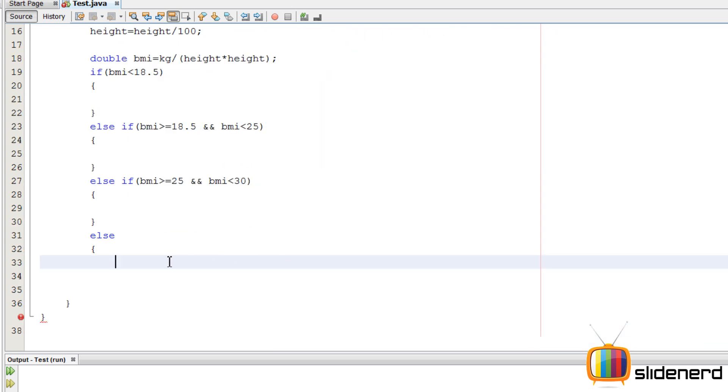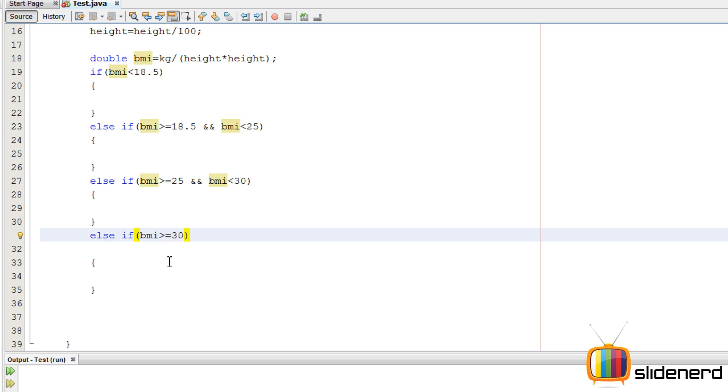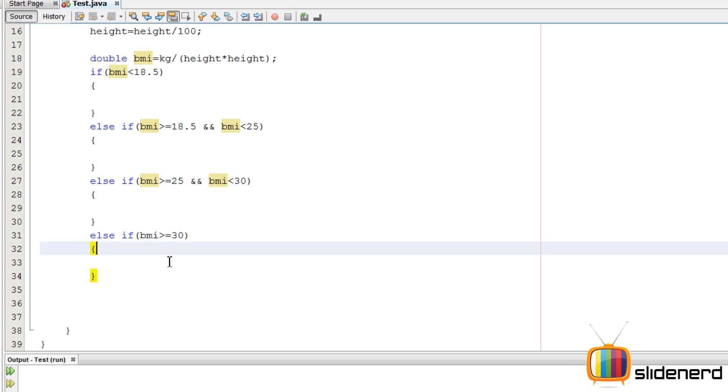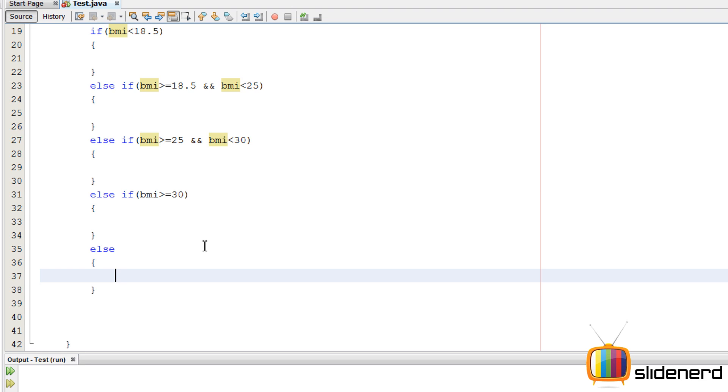Else if BMI is greater than equals to 25 and BMI is less than 30 means the guy is overweight. Otherwise, we need to take care of something over here. We'll say else if BMI is greater than equals to 30, this guy is obese. Else there will be a fifth else to ensure that the user does not enter any invalid values. We'll say the BMI is incorrect.